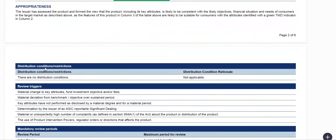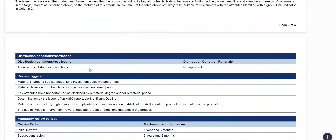The next thing to check is your distribution conditions. If your product is considered whole-of-market and is therefore highly liquid, you would expect to have no distribution conditions here and the rationale would pull through from your standing data template as 'Not Applicable.' However, if you have a complex fund — an RG240 type — you would expect to see a distribution condition at this point.